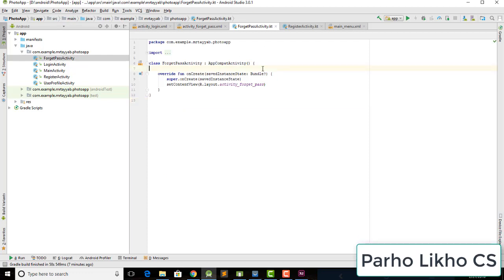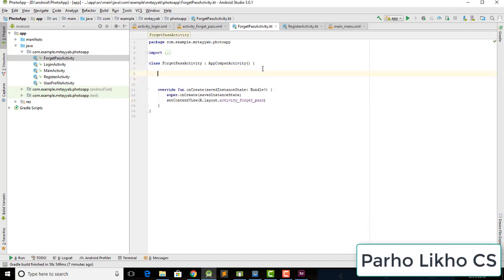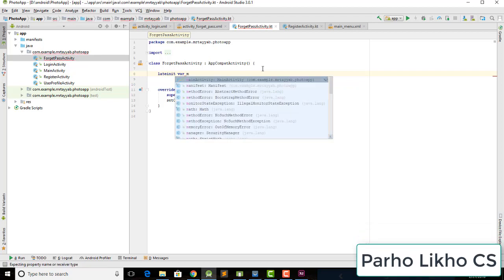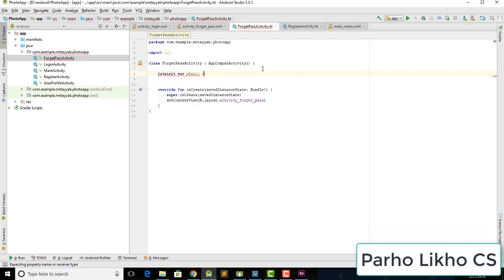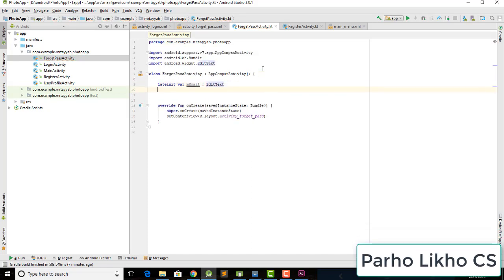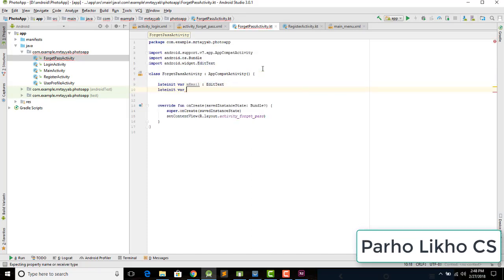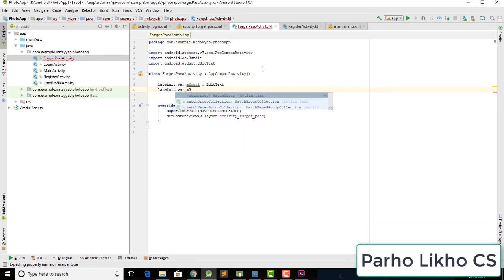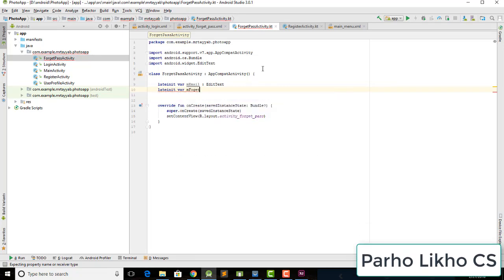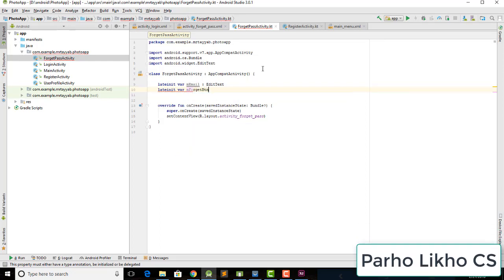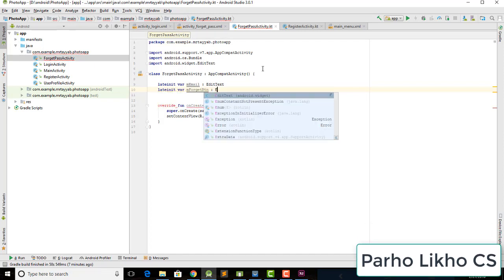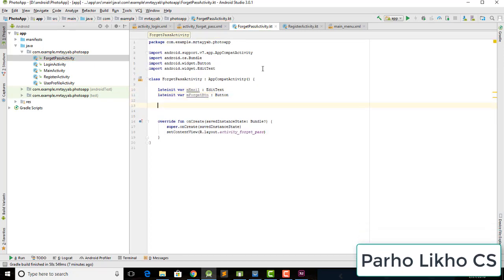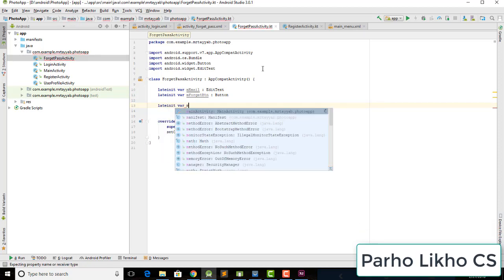Now our Forgot Password layout is ready. In the Java file, declare variables: 'mEmail' as EditText, 'mForgetBtn' as Button.